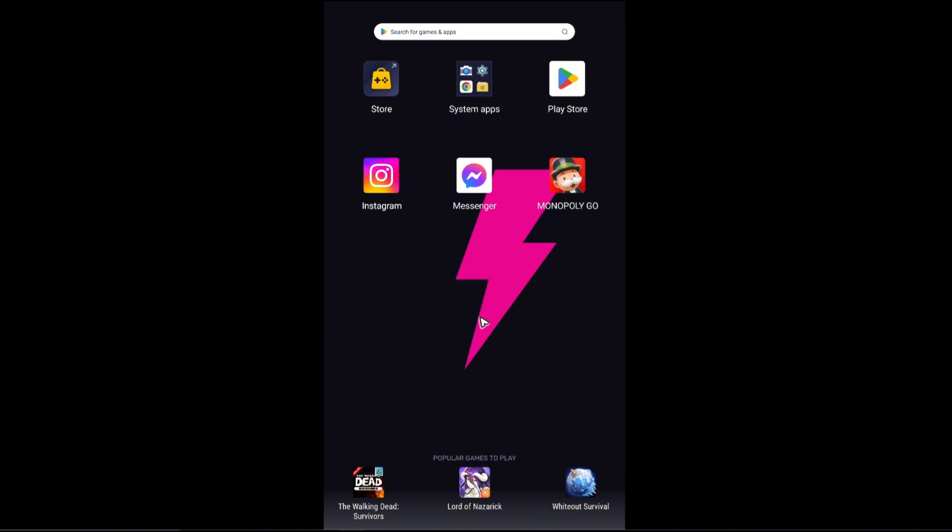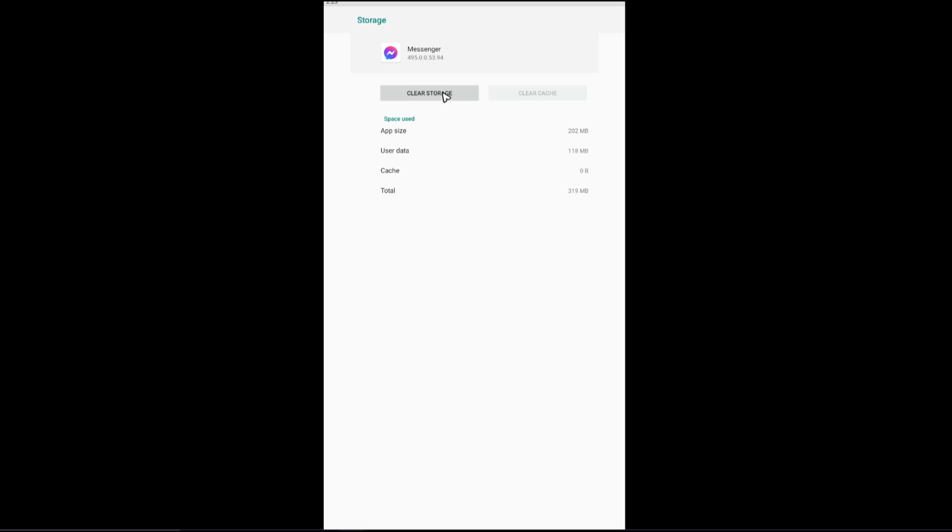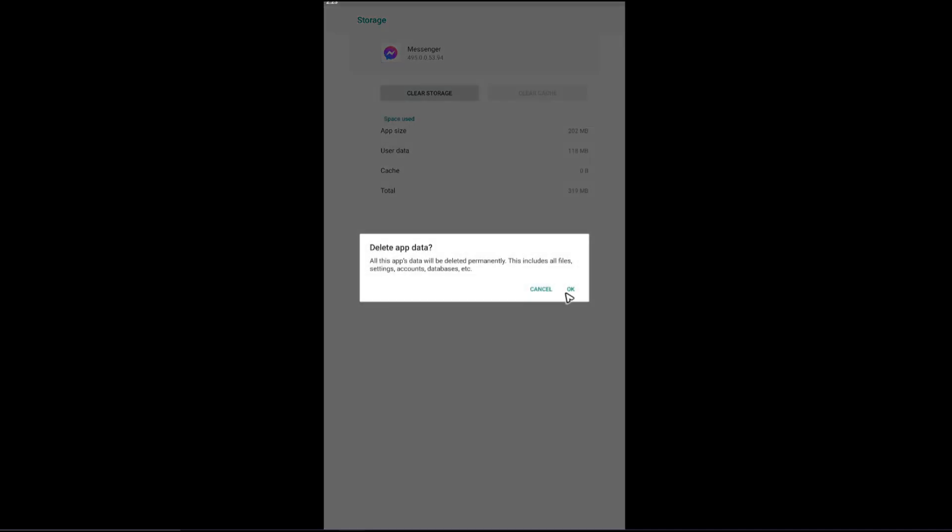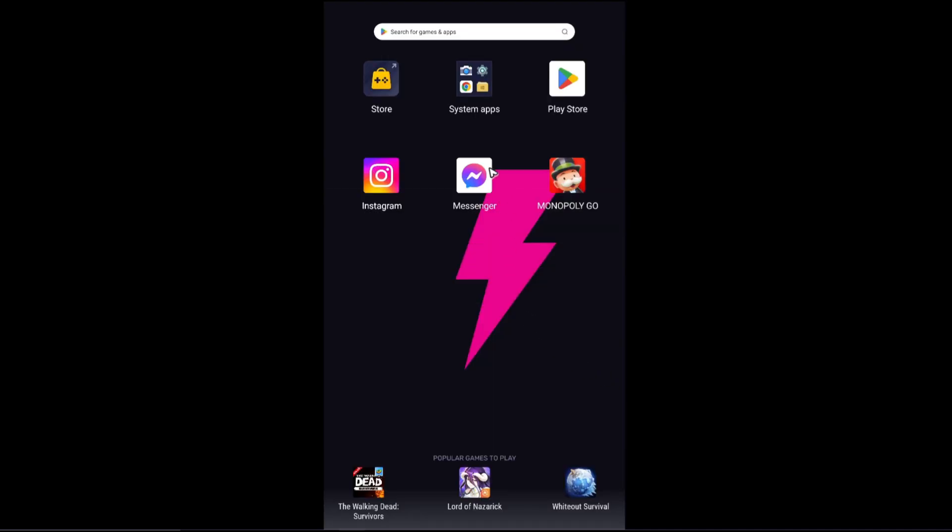First, all you need to do is just tap and hold on the app itself for Android and go to app info. Then go ahead and go to storage right here. First, clear cache, and once done, clear storage and hit OK. After that, go ahead and open up Messenger.